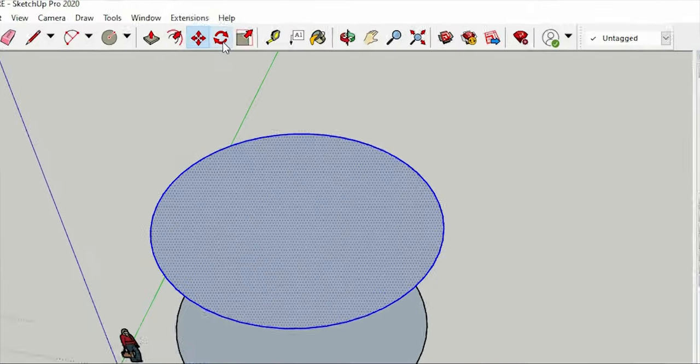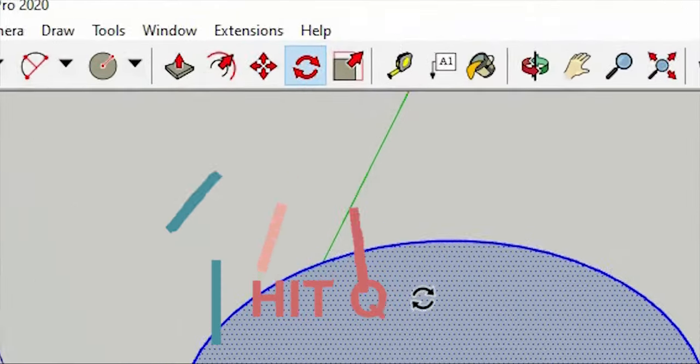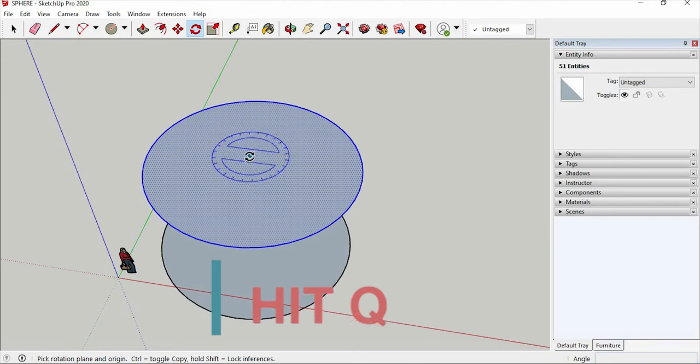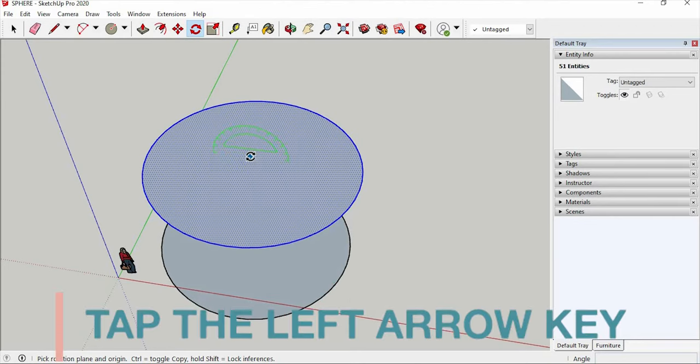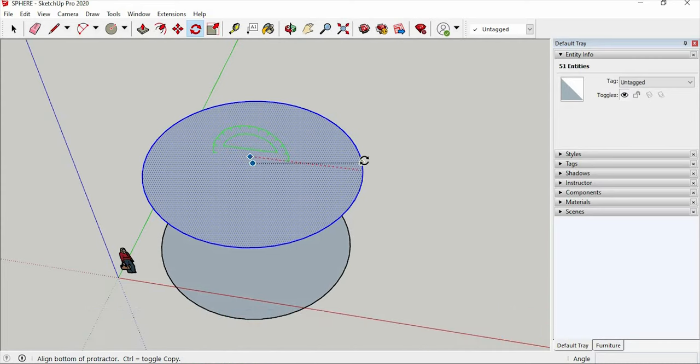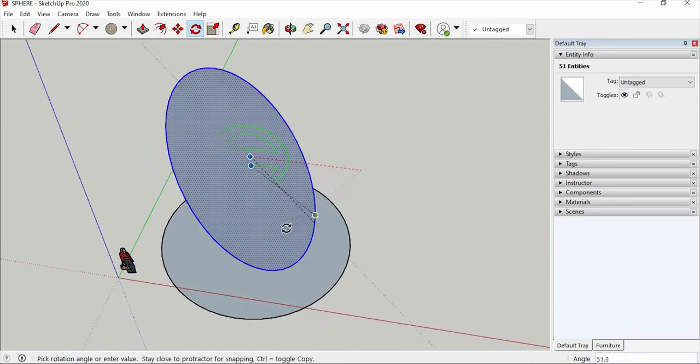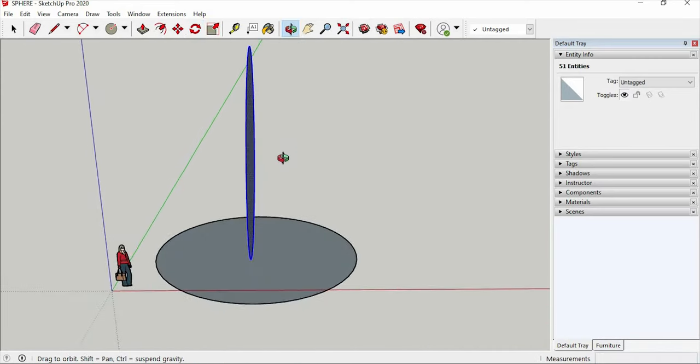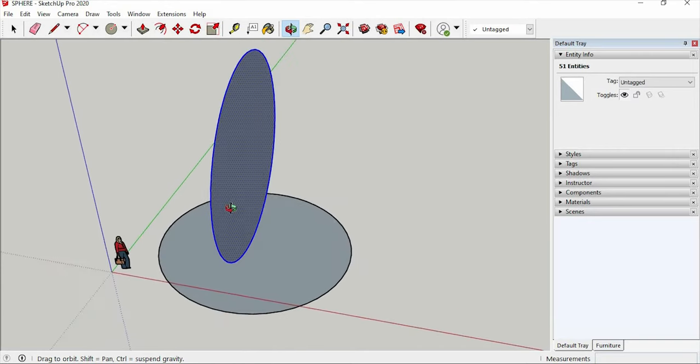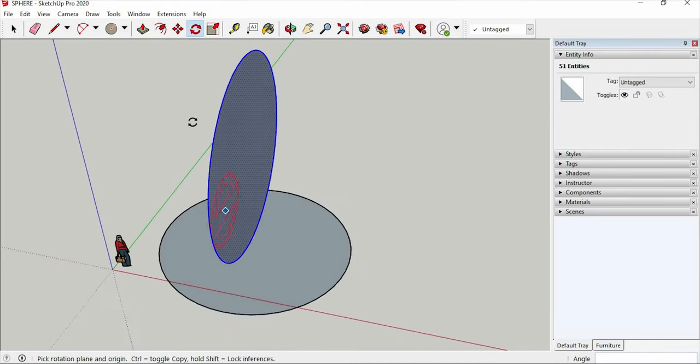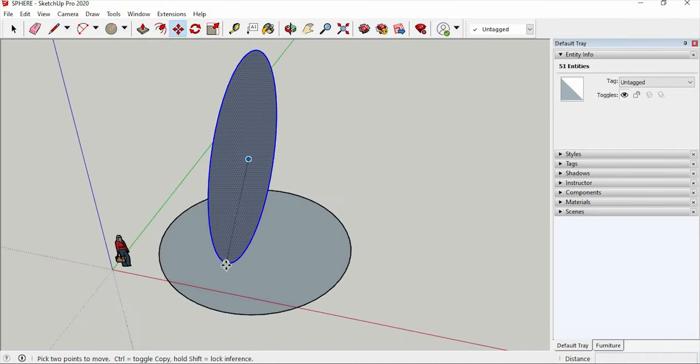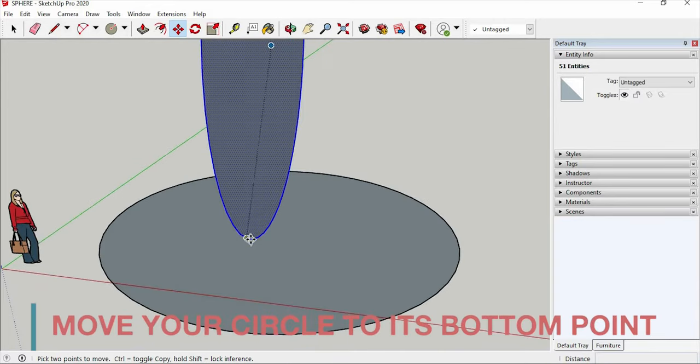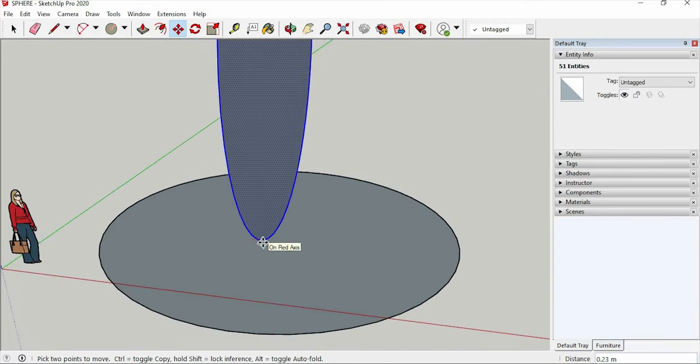And find the rotate tool, or hit Q on your keyboard. You can lock your protractor to the green axis by tapping the left arrow key on your keyboard. Then move your circle to its bottom point, which is at the center of your first circle.